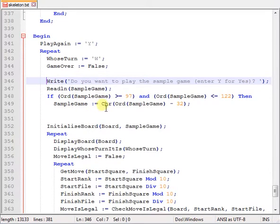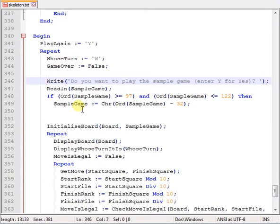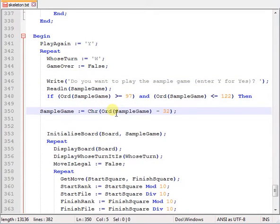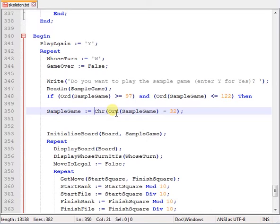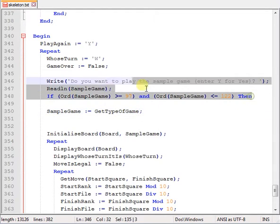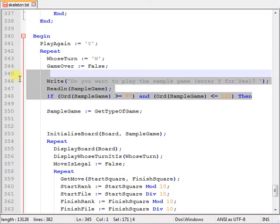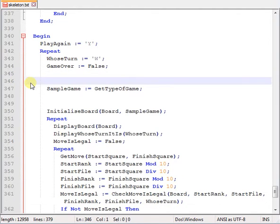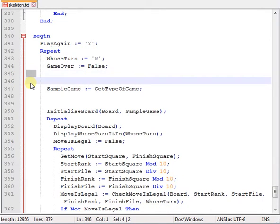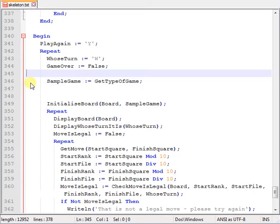Basically what I need to do is return the value from the GetTypeOfGame function to the variable called sample game. So here I need to change this so the assignment will be the function GetTypeOfGame, and then I can remove this completely. Okay, so we're left with that.